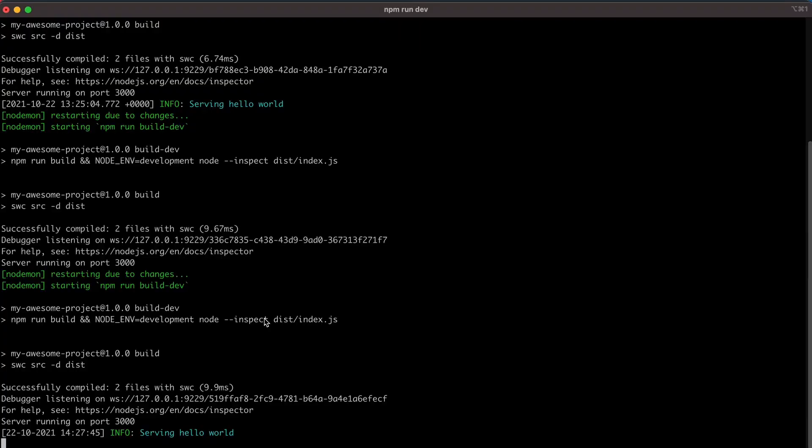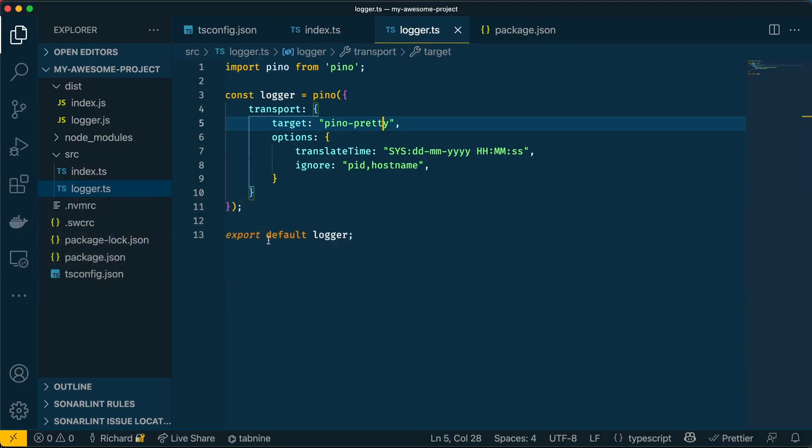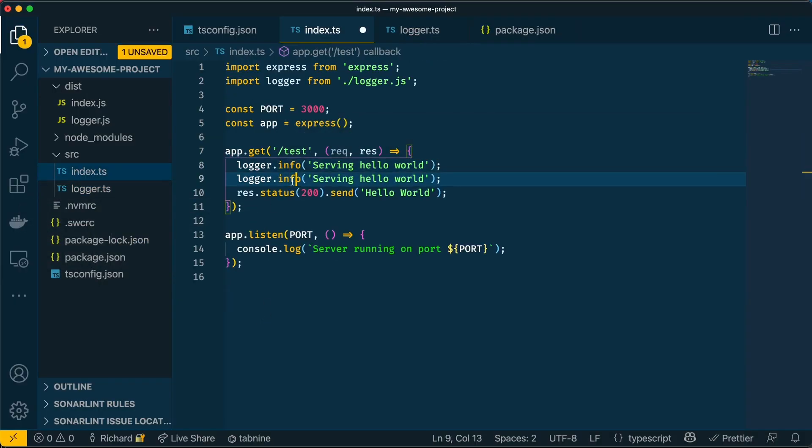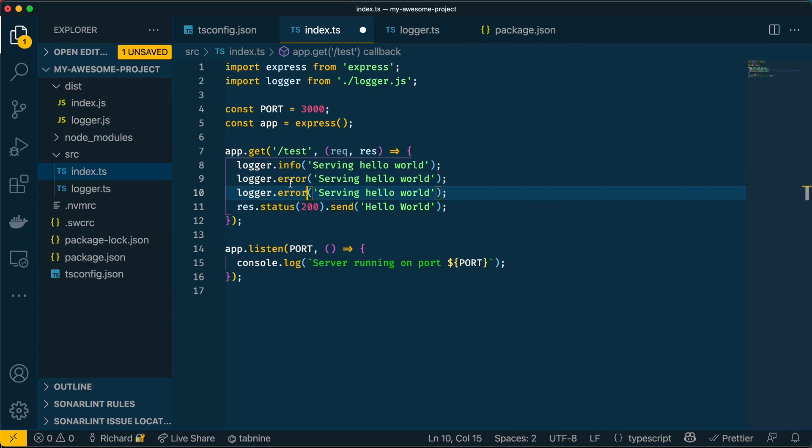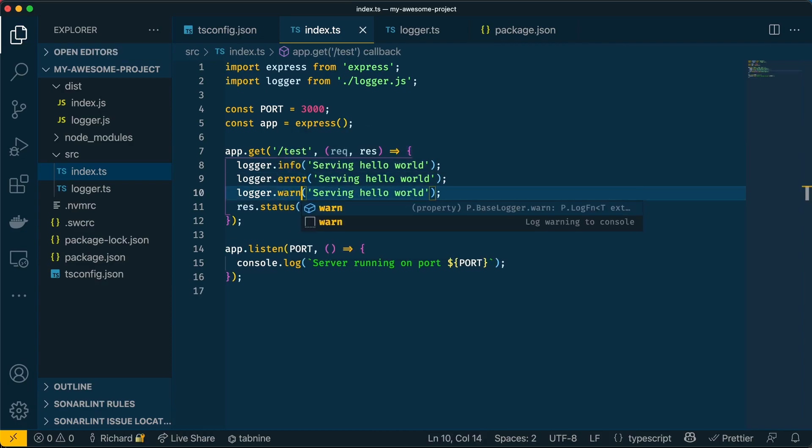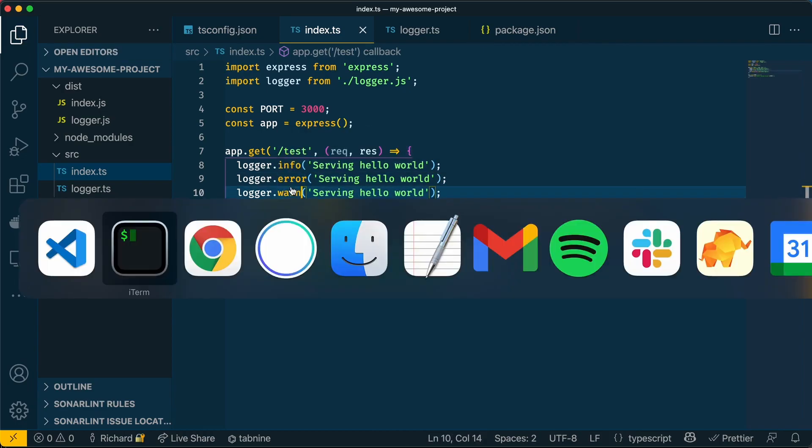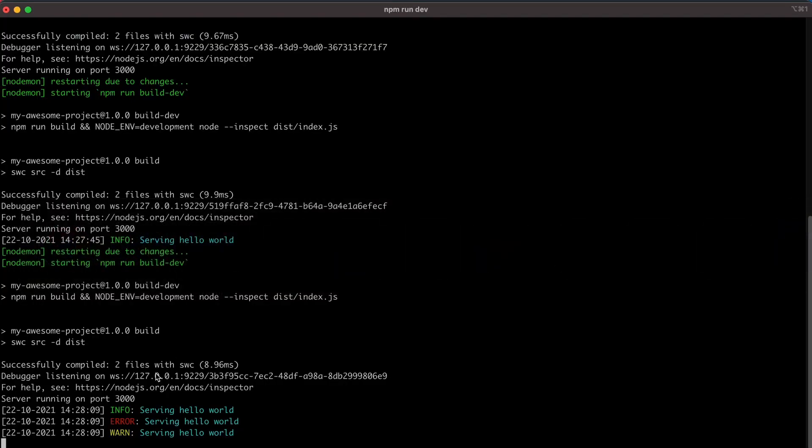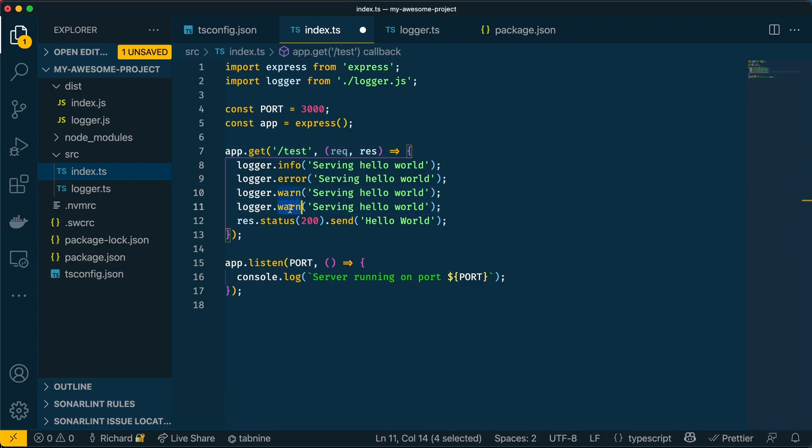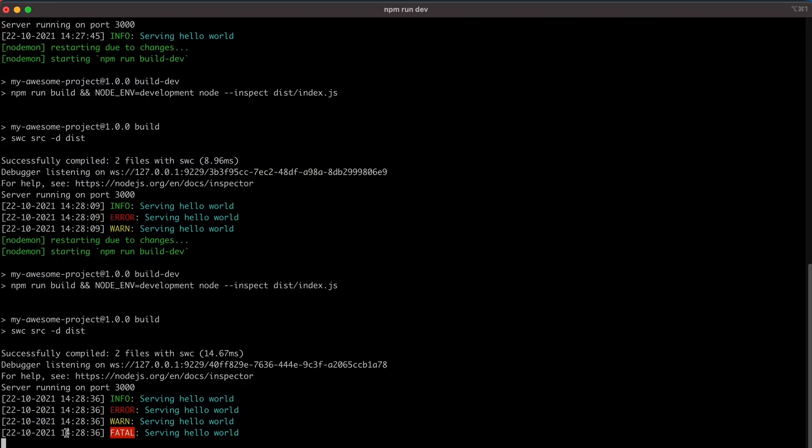We can also now in our code have some extra options. So we can have info, we can have error, we can have warning. And the colors will display accordingly in our terminal. Now, if you want the error to pop out a bit more, you could always use fatal. And that will look something like this.